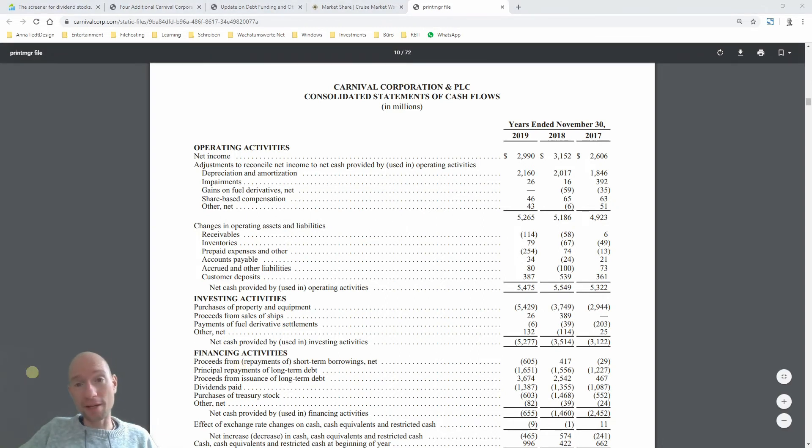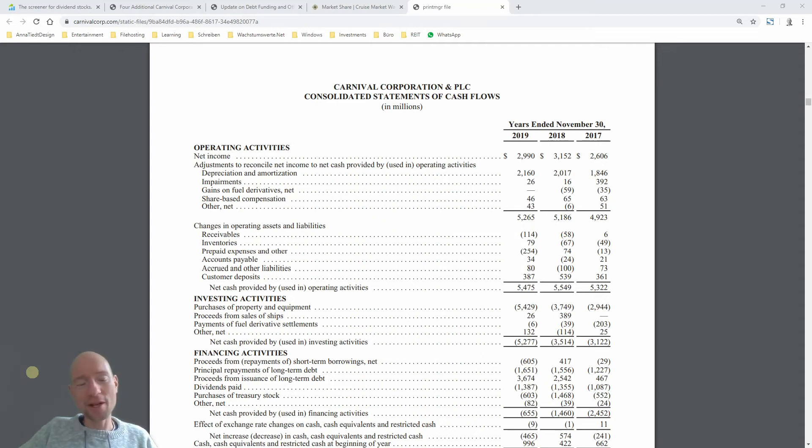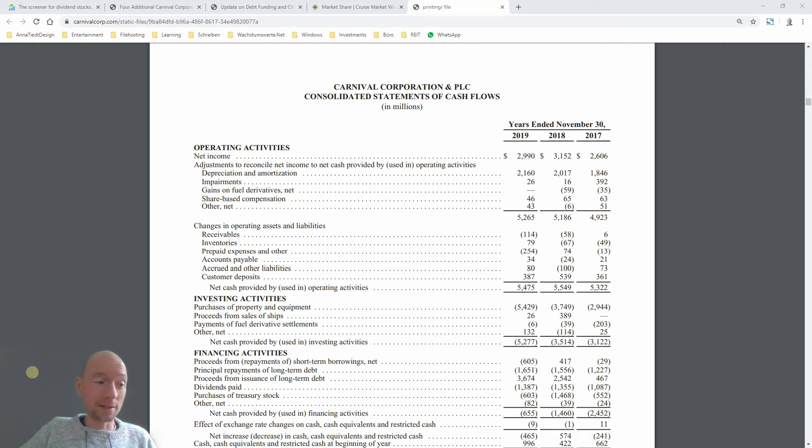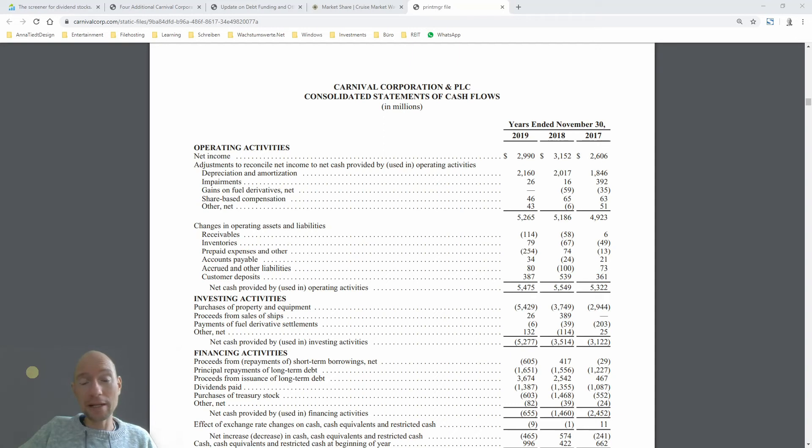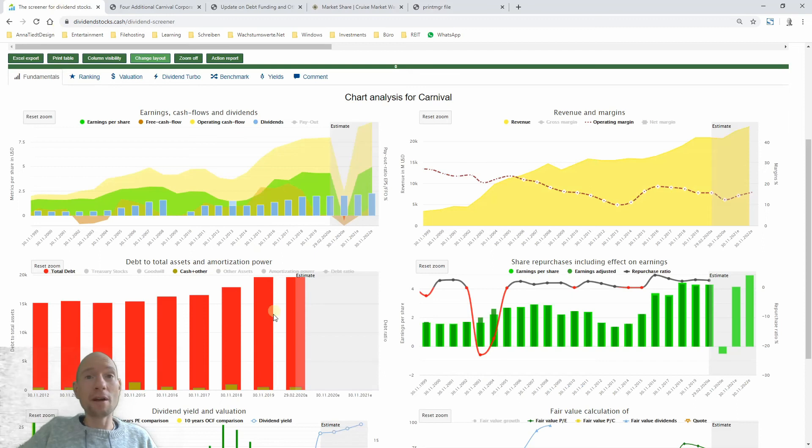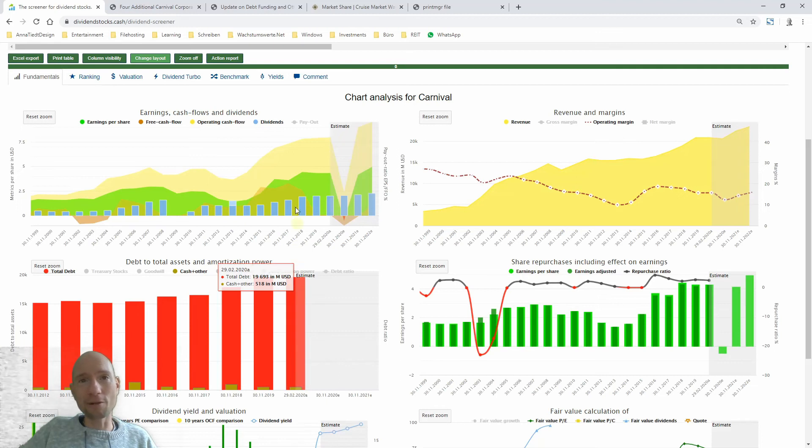So basically, an investment in Carnival is not really an investment but a speculation about, first, that the company receives all the money they need from either source banks or maybe government help. And secondly, that the Corona crisis won't last too long. Because if it lasts half a year or even longer, then the financial situation will deteriorate more and more because the balance sheet will have this red color indicating the total debt will increase and increase and increase.